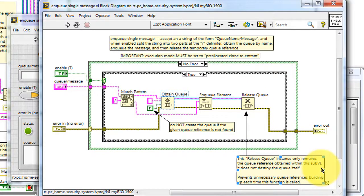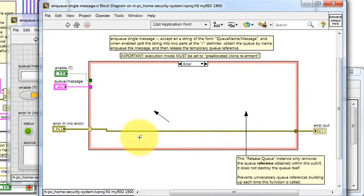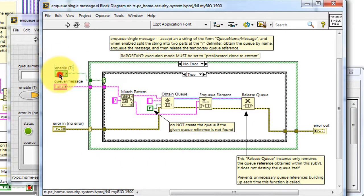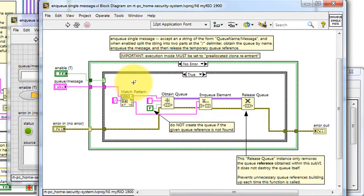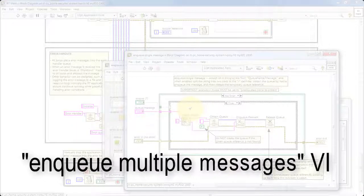This reference is used by enqueue element, and then this temporary queue reference is released. Only the queue reference is released, not the queue itself. The input error cluster is wired to the selector of the case structure. Nothing happens if there's an incoming error. The enable input, which defaults to true, determines whether or not the message is, in fact, enqueued.